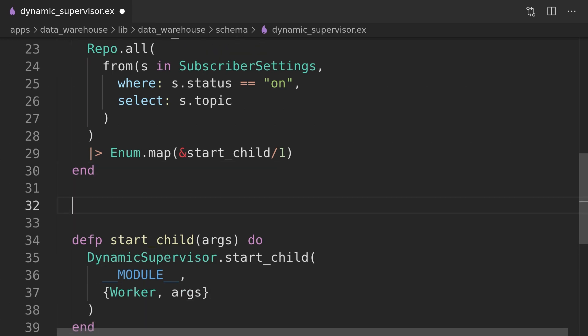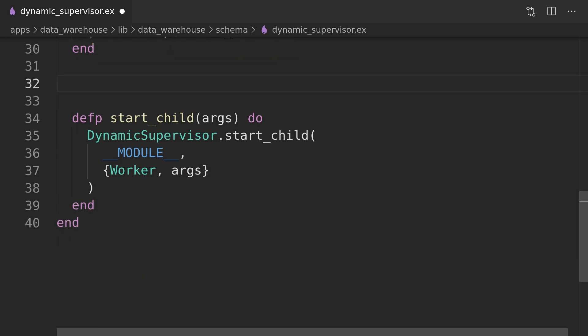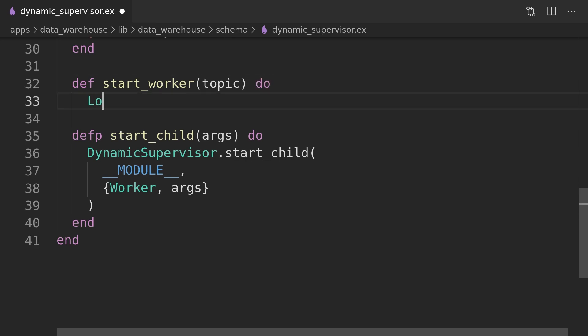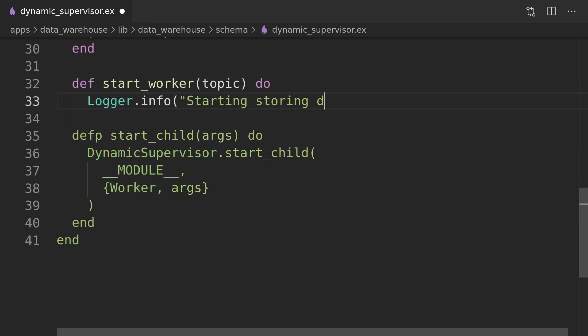Nothing new here, but we will now move on to the start worker function, which will show how relying on the registry could dramatically simplify our code. Let's stop here for a second and figure out how we could get away with this simple implementation.